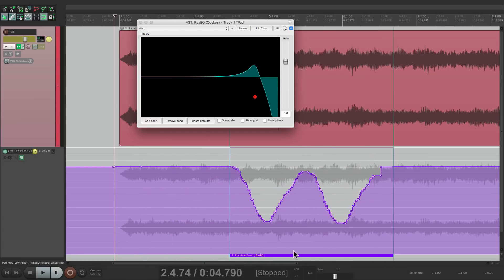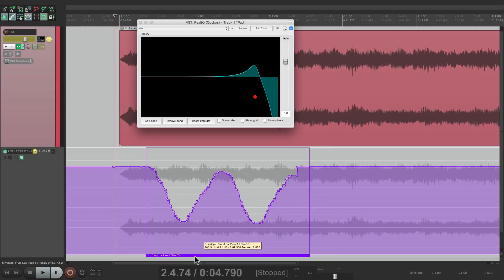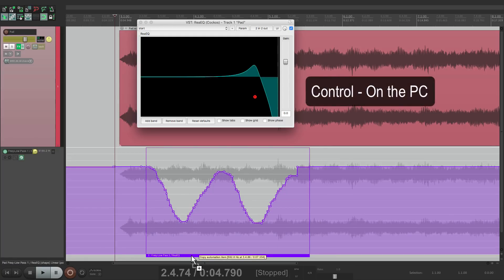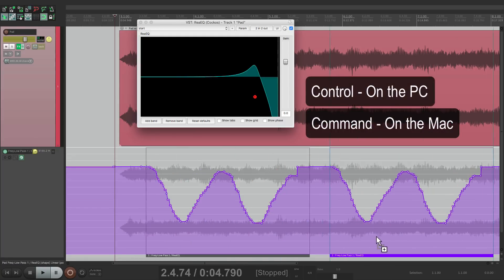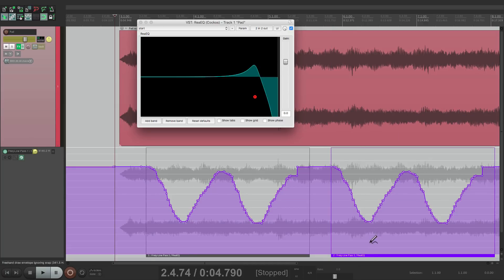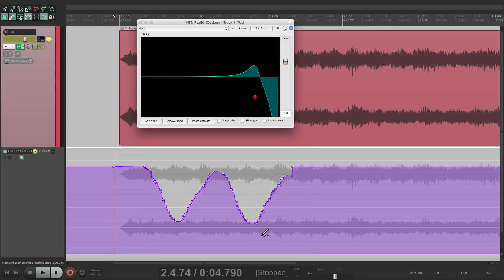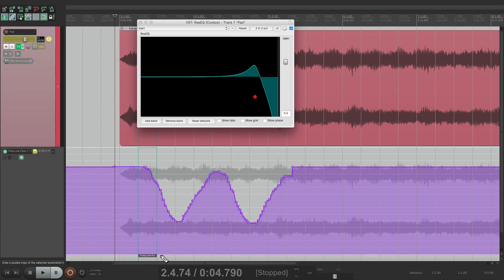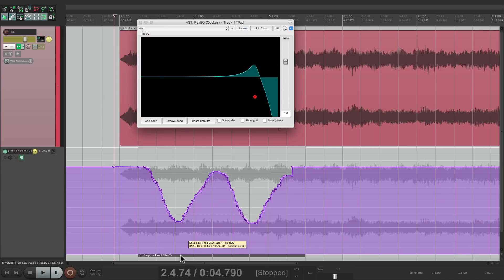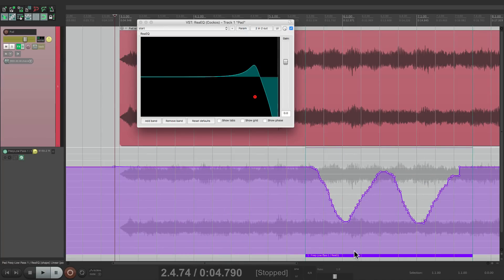We could move it around left and right. We could duplicate it by holding Control on the PC or Command on the Mac, and duplicate it over here. Now the way I drew it was freehand, so it's not snapping to the grid. So let's undo that, turn on the grid, and do the same thing. Draw it from here — notice it snaps to the grid, which will give us a perfect size for the automation item, which we can move around and snap to the grid.